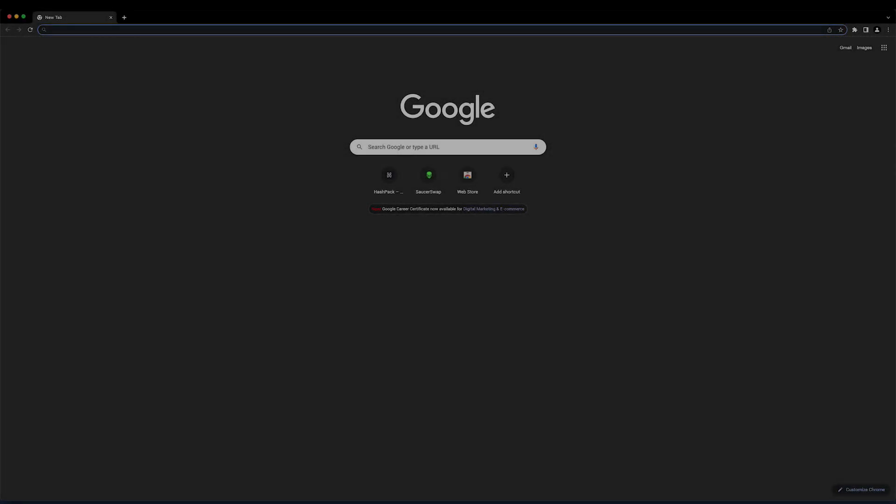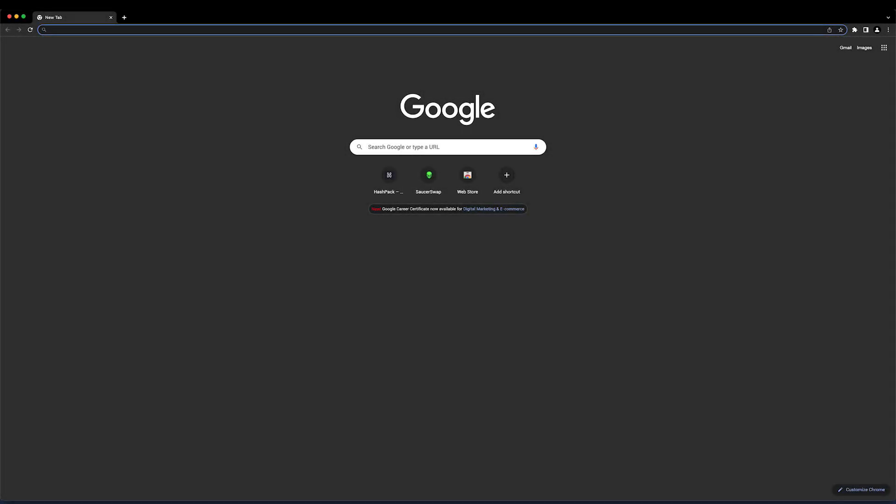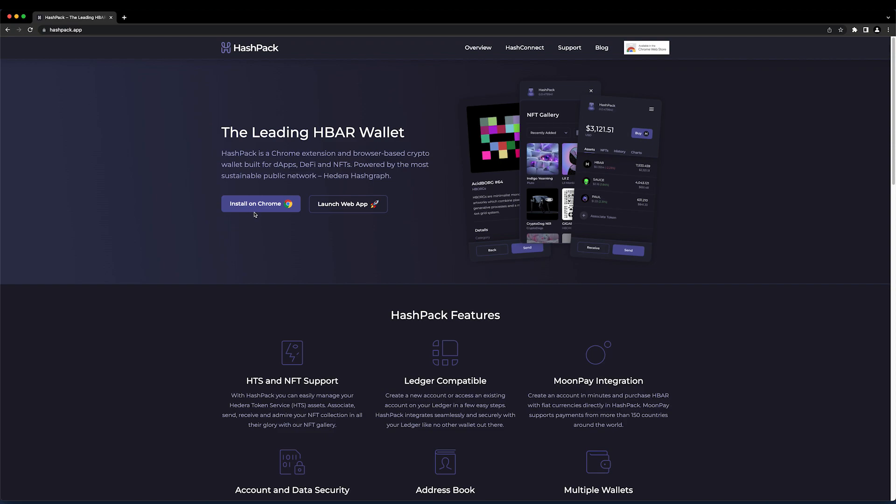The first step is to open Google Chrome or another Chrome-based browser. Next, add the HashPack extension and create an account if you haven't already.